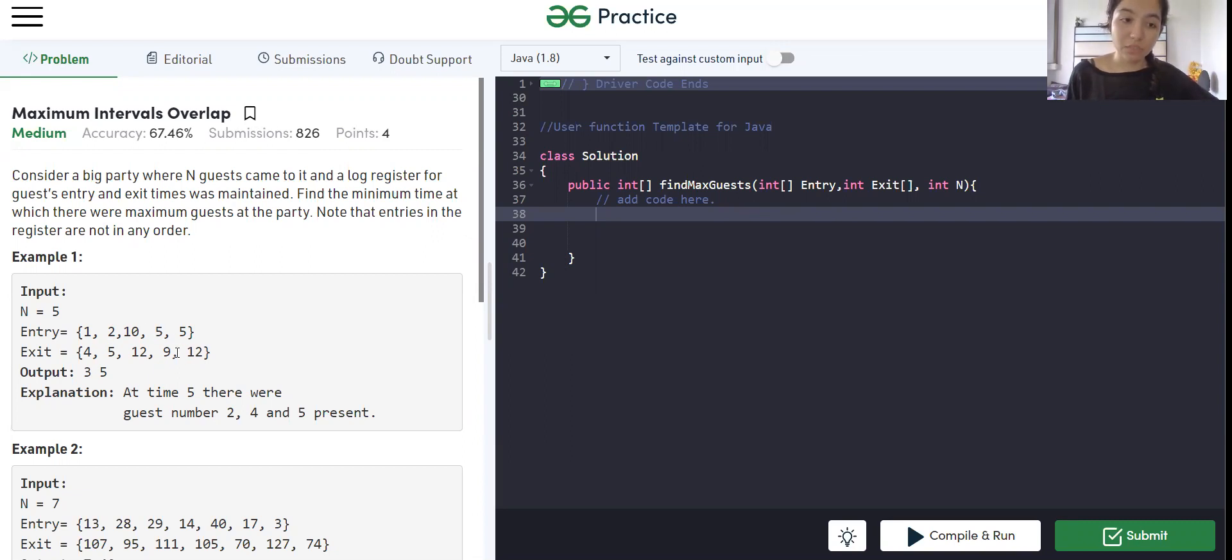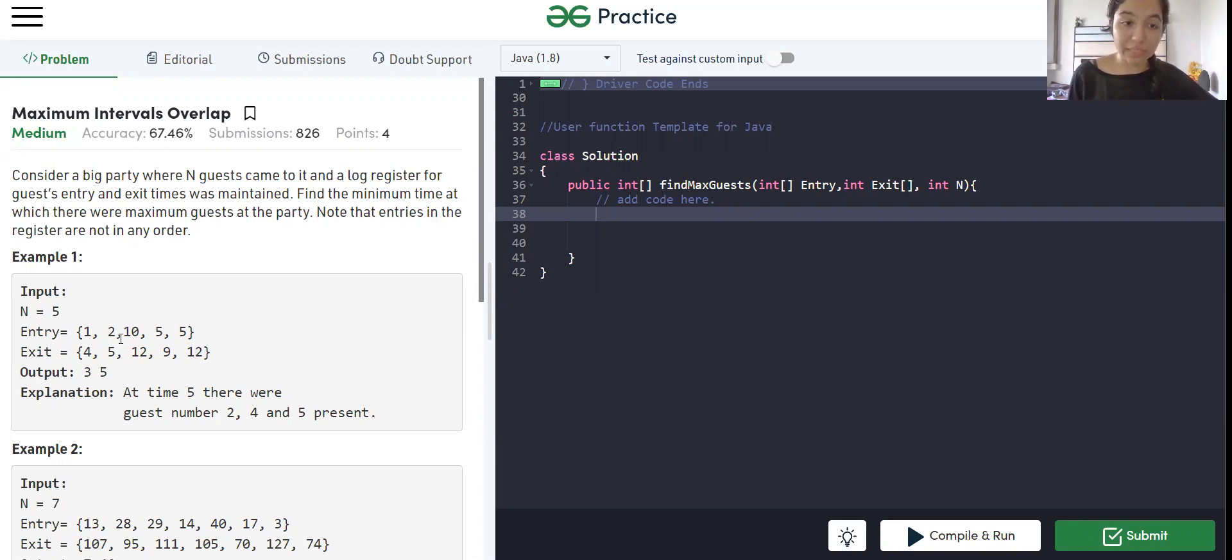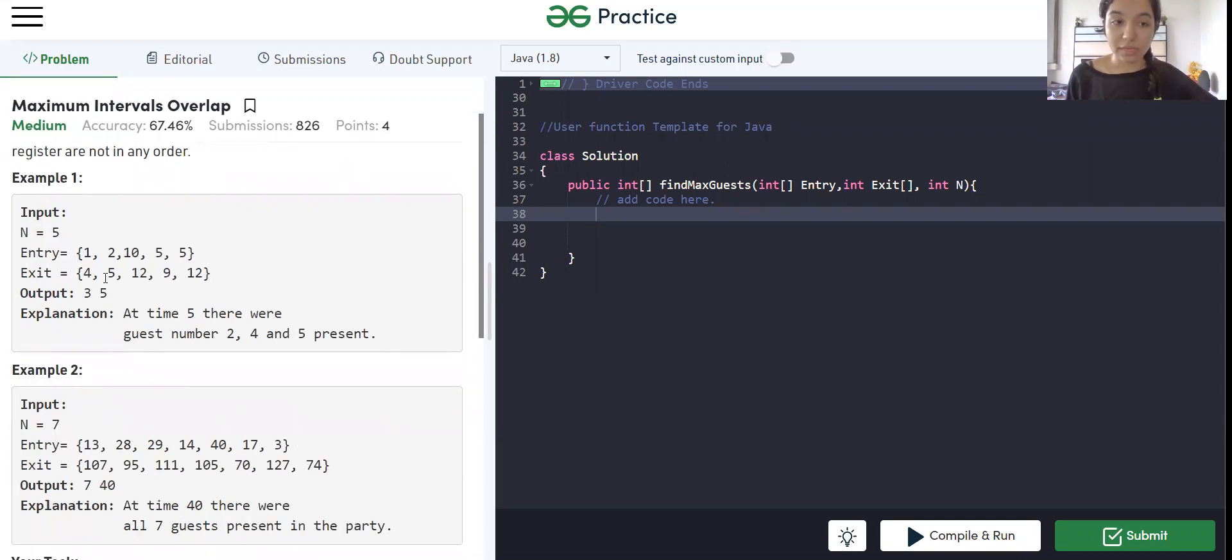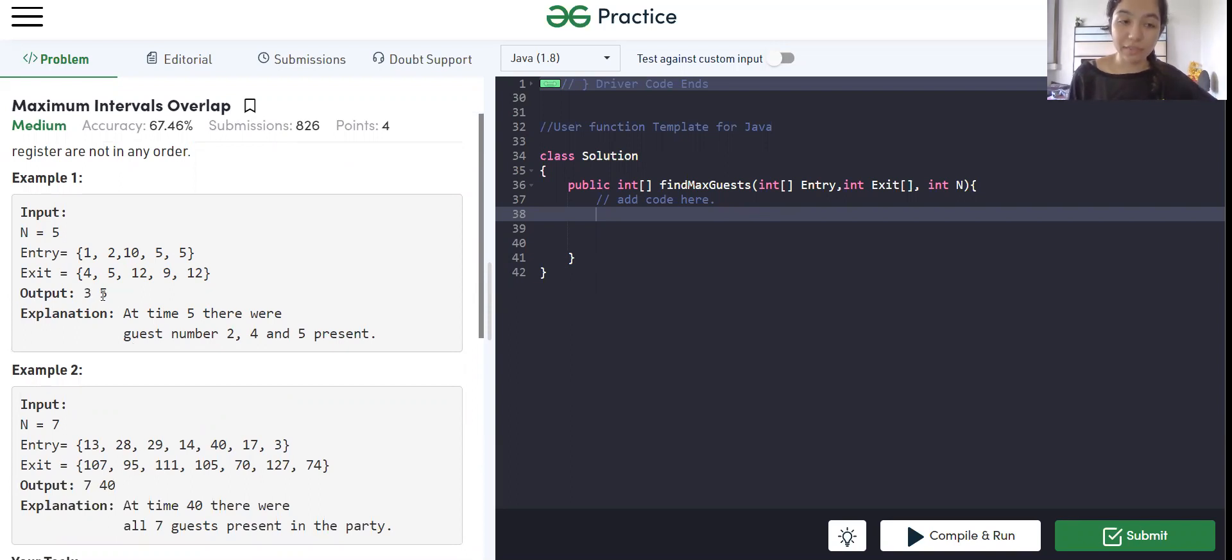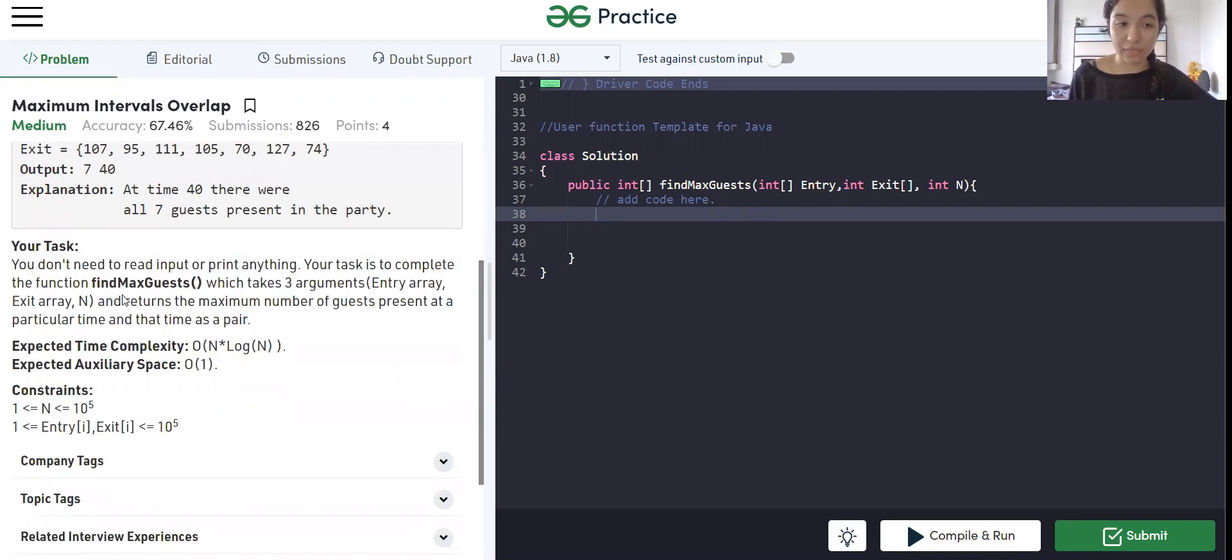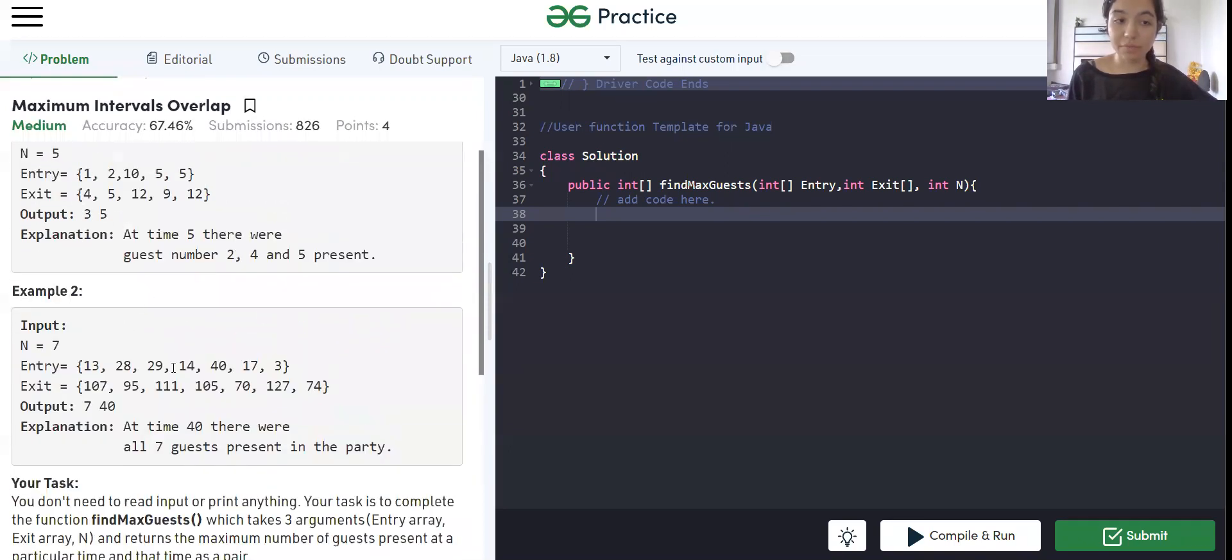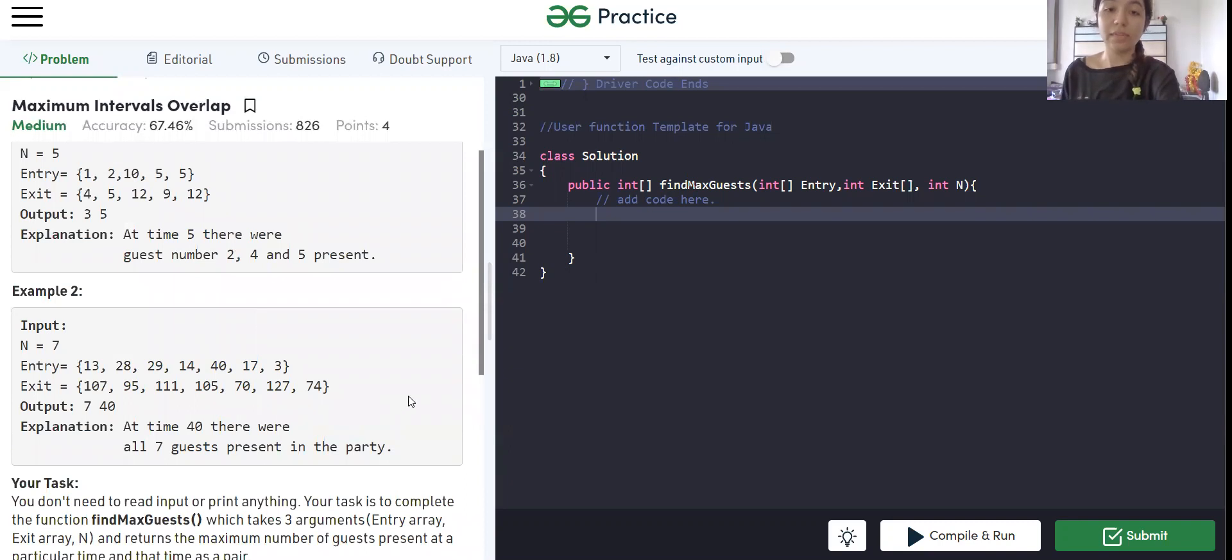As from these two, we can see that 2, 4 and 5 are present at 5, the duration 5. So that is what we are going to return: the maximum number of guests that is 3 - guests 2, 4 and 5 - at the time 5. And similarly, we have the second example. So let's try to code this.